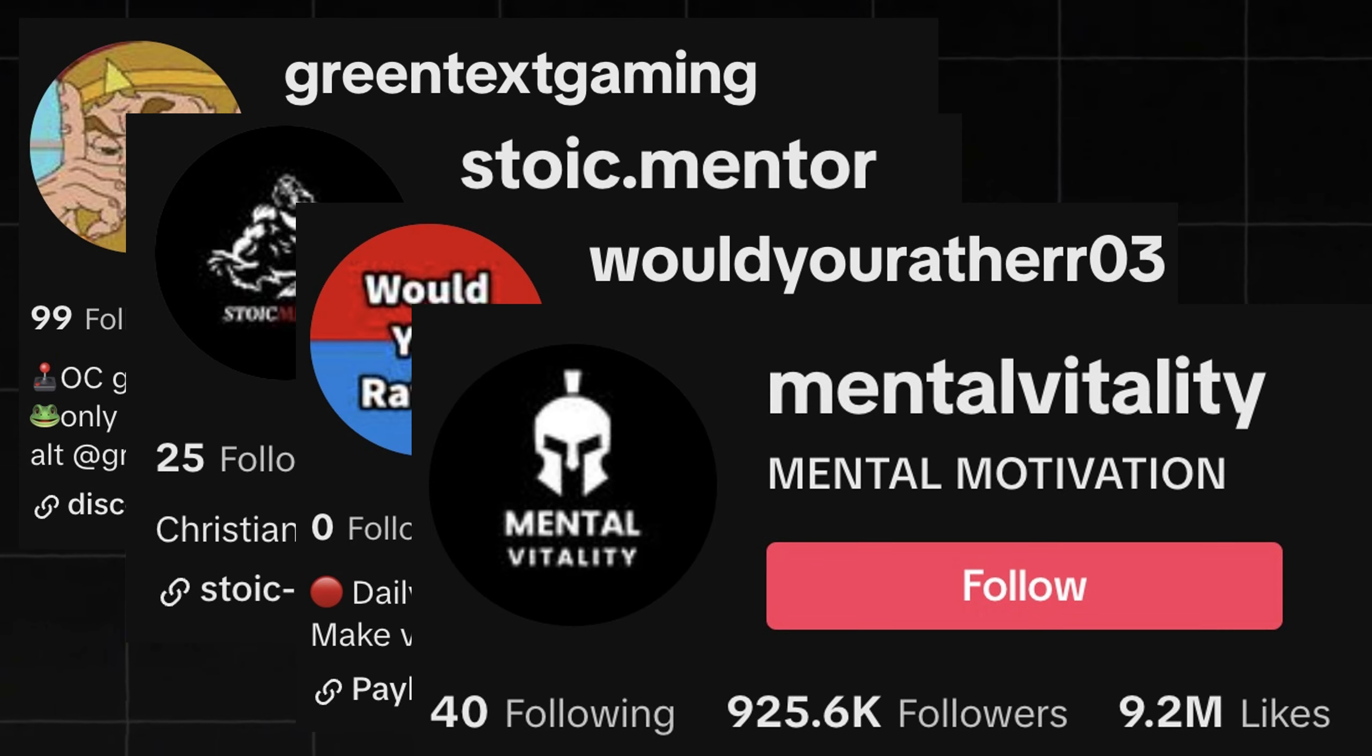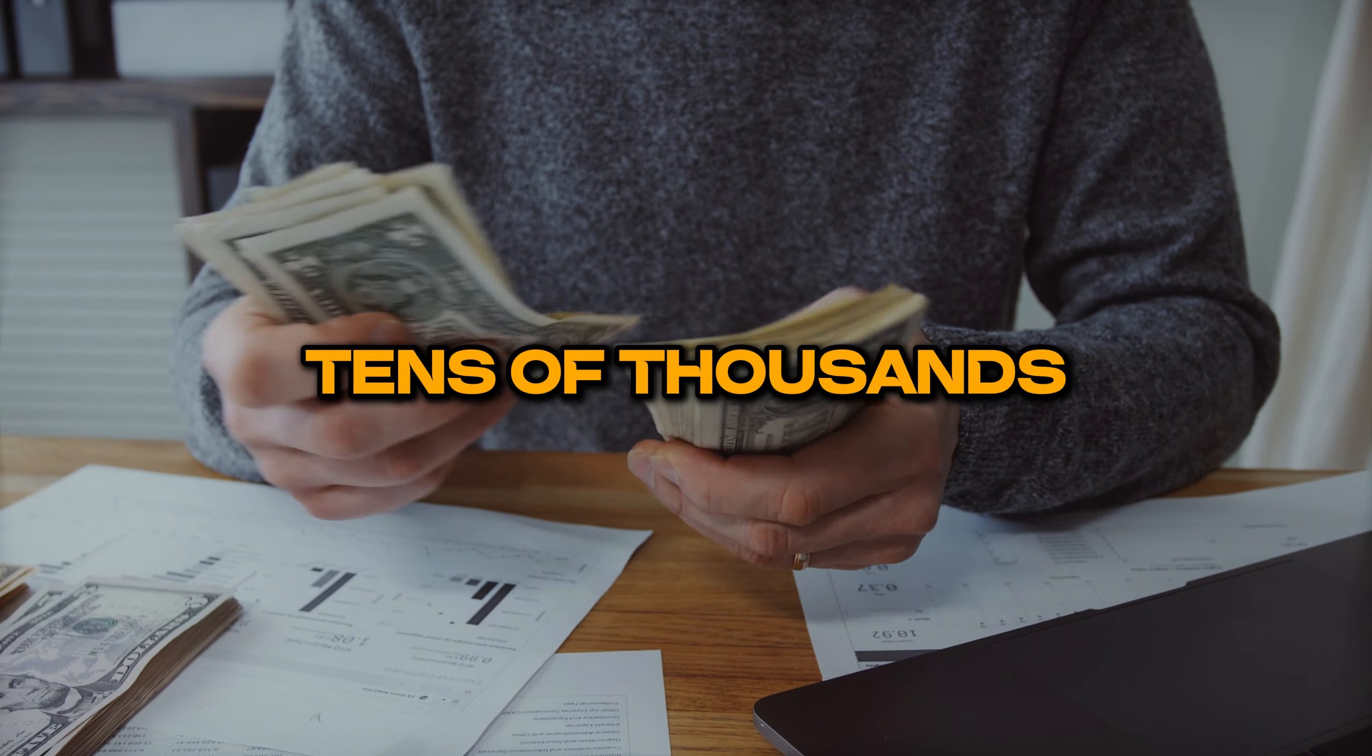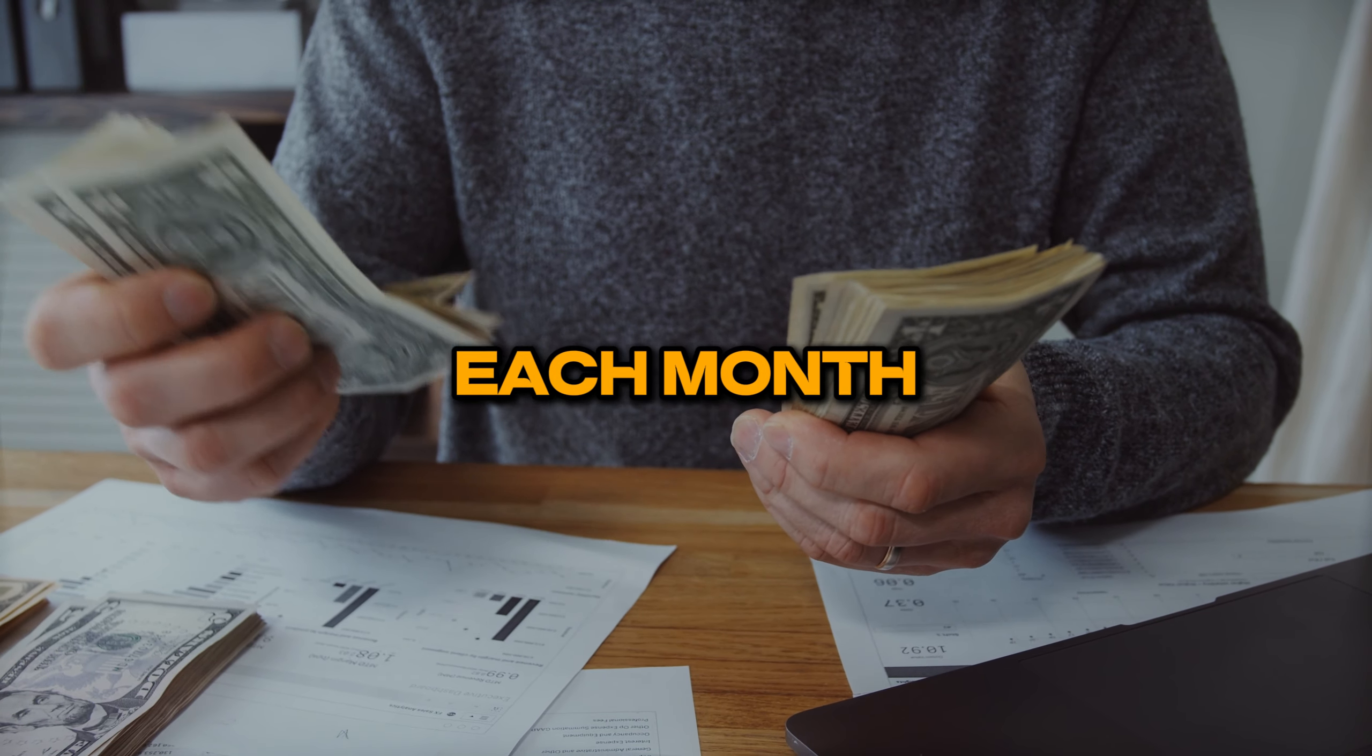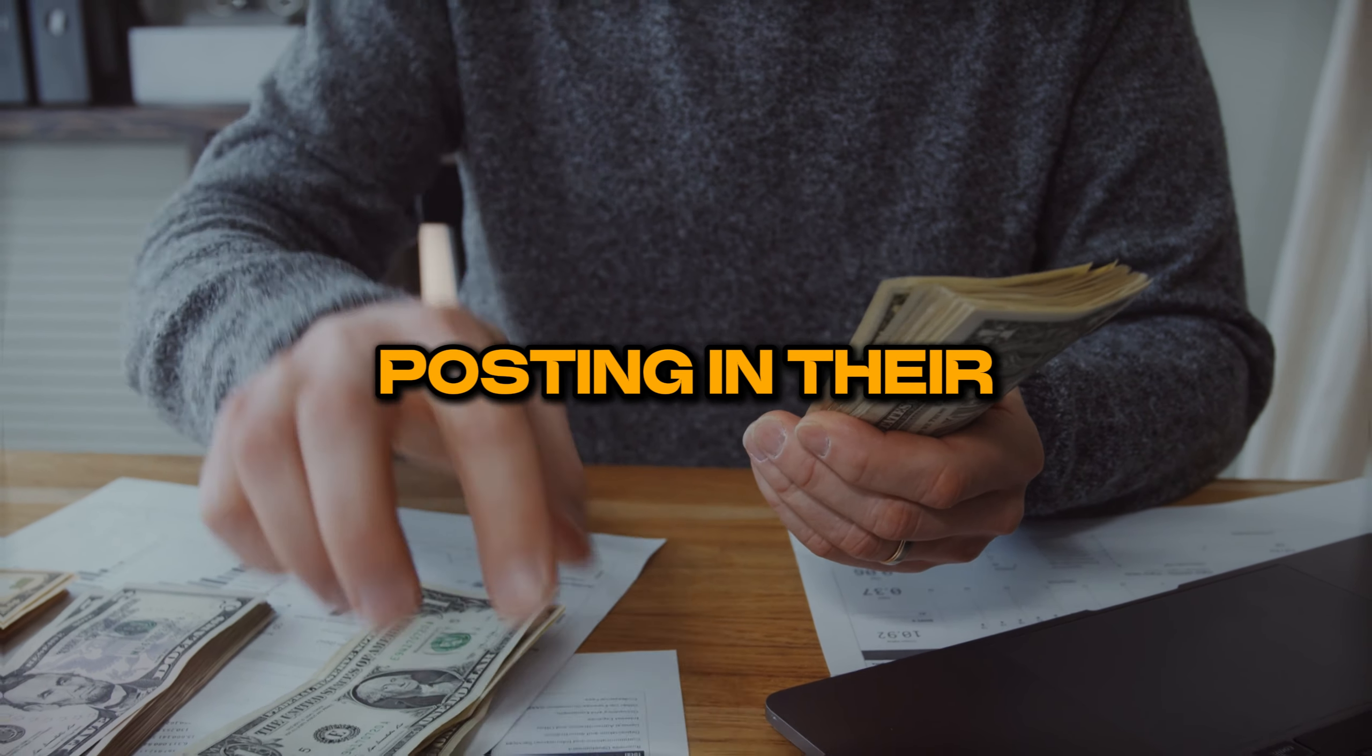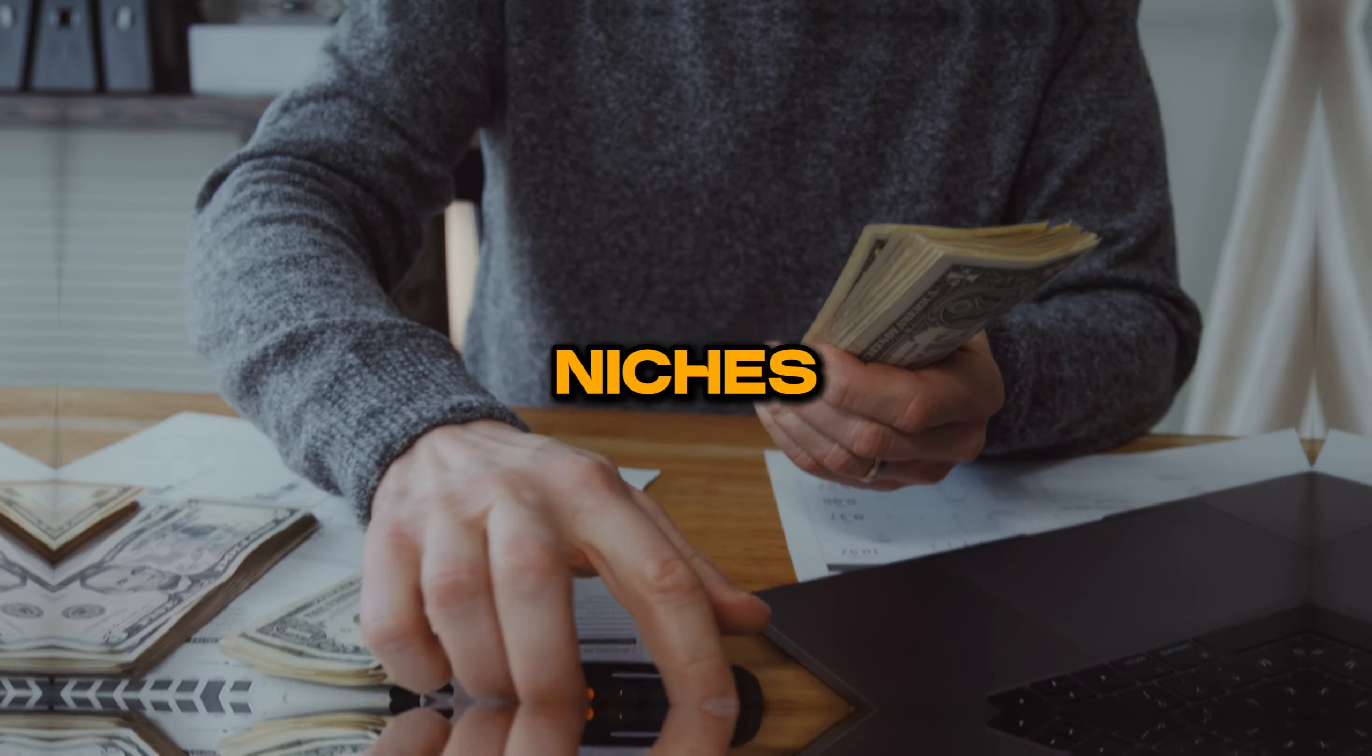Accounts like these are making tens of thousands of dollars each month posting in their niches. The only issue is that these niches are highly saturated, with hundreds of accounts starting up every day. This means that if you posted in these niches, you'd have to compete with all of these other accounts in order to go viral.